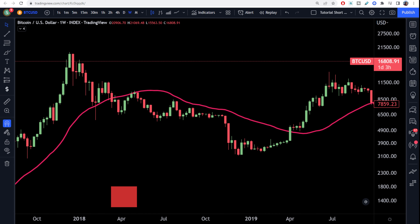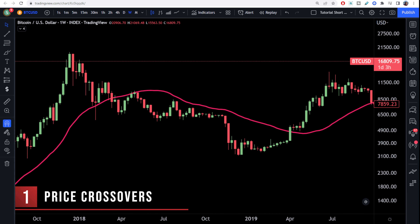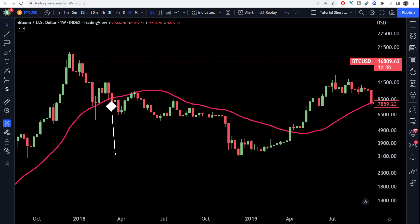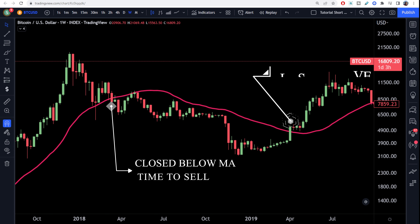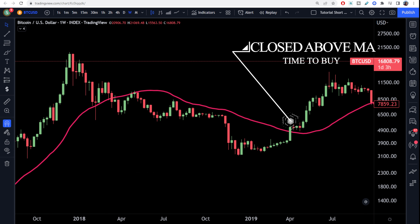Now there are two main strategies for using moving averages in the marketplace. The first type is a price crossover, which is when the price crosses above or below a moving average to signal a potential change in the trend. For example, if the price falls below the moving average, it could be a good signal to sell or short, but if it breaks above the moving average, that could mean it's a good time to buy.